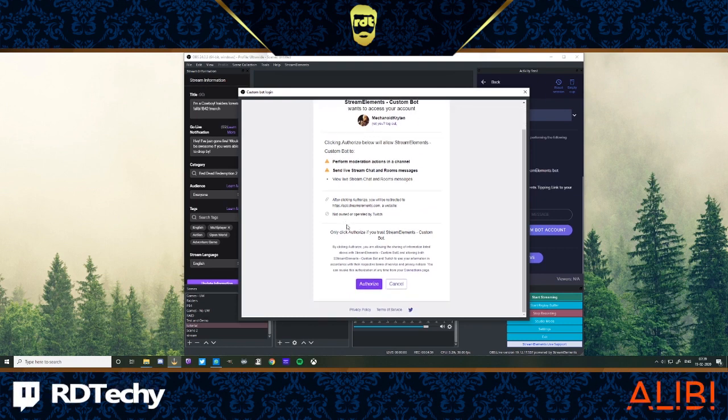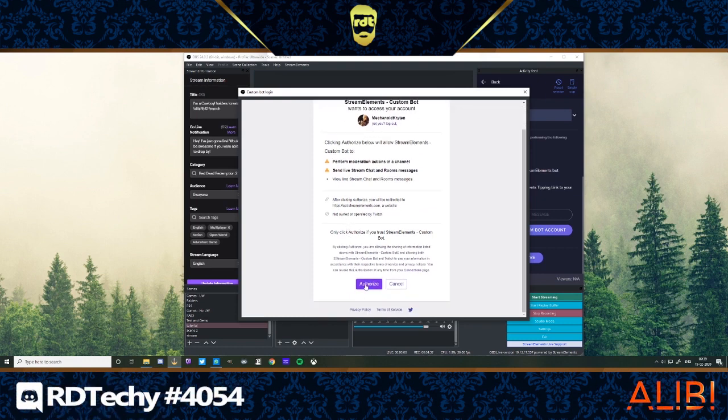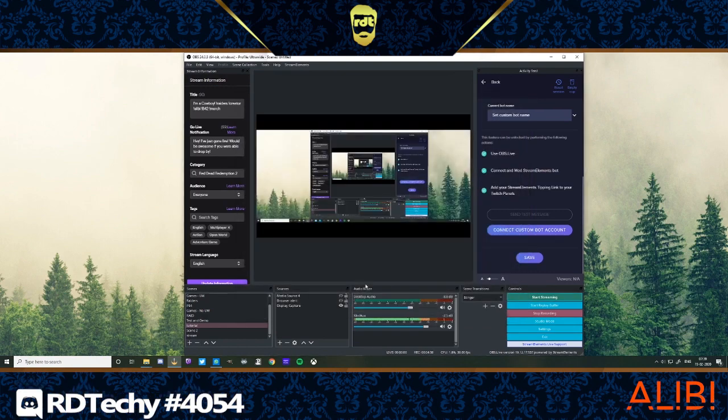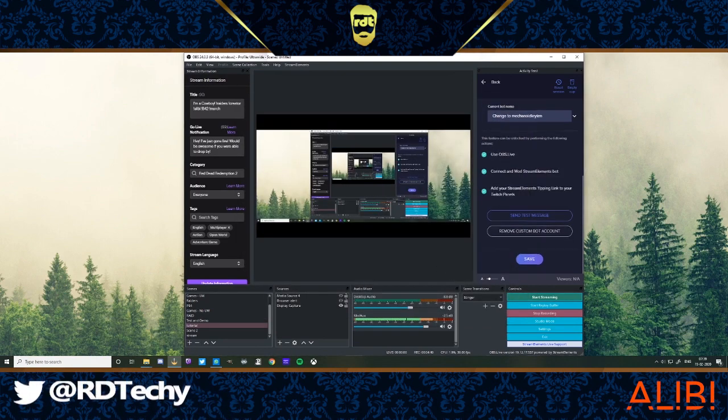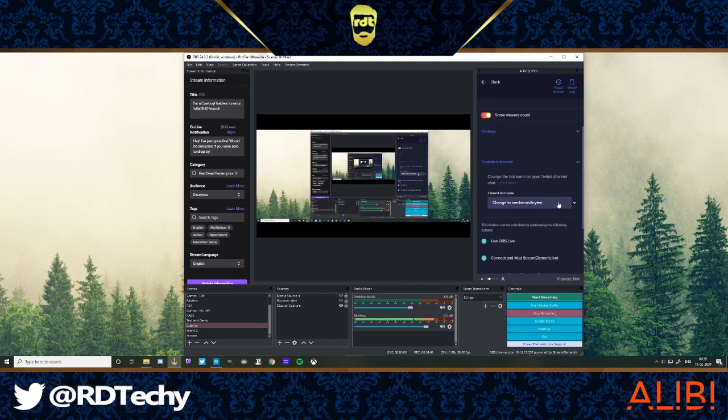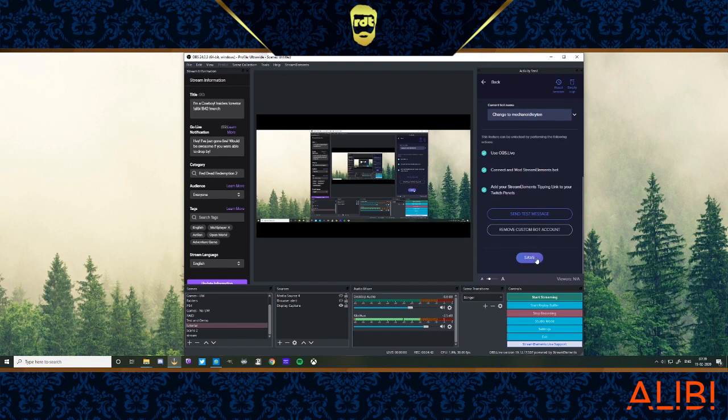And that will do the thingy. And it'll ask for permission. I'm just going to click authorize because, I mean, we trust stream elements, don't we? And that's that. And then, you make sure this is changed to Mechanoid Brighton and you click save.